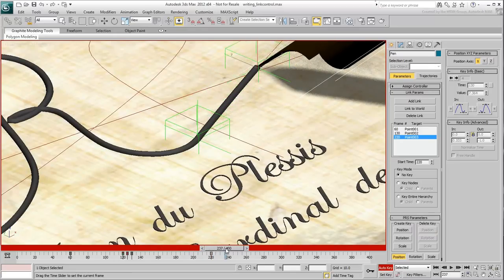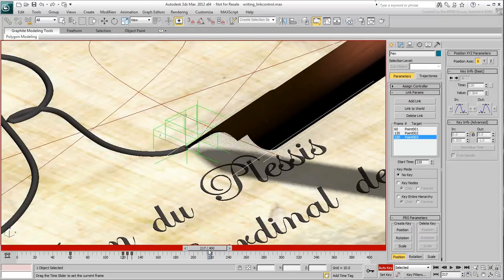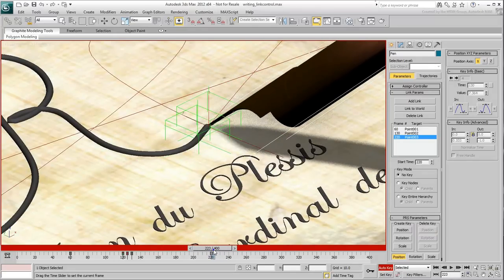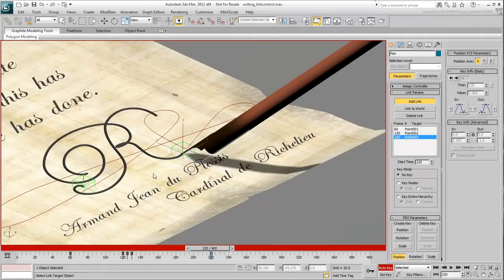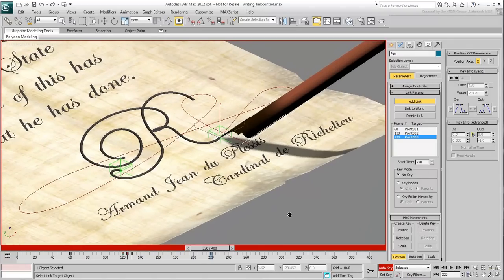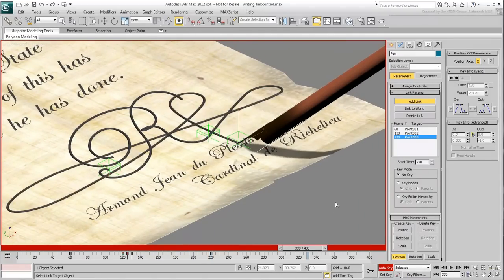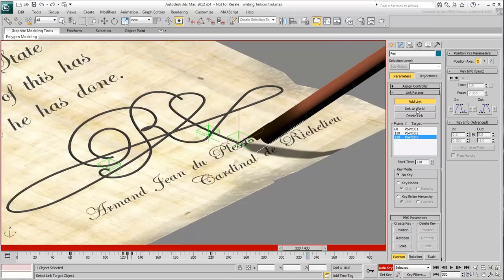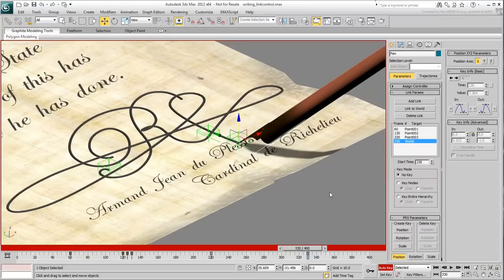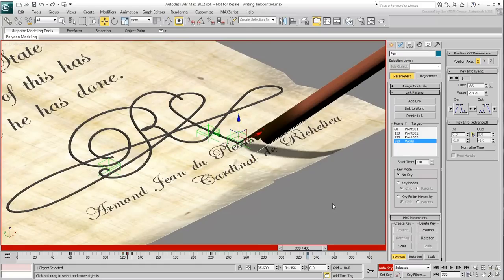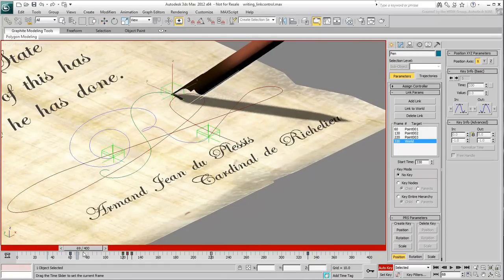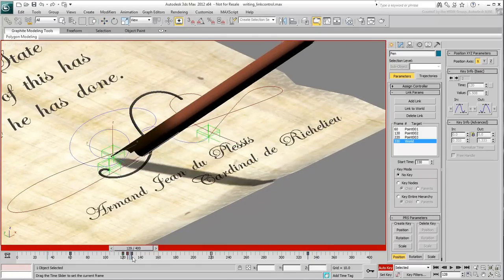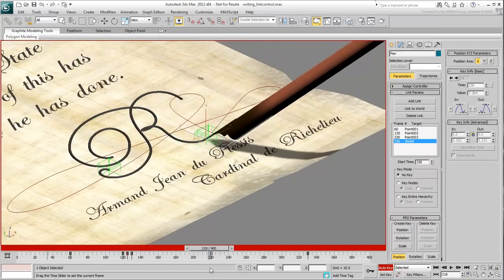Ultimately, you can release the pen from any constraints towards the end of the animation, after frame 330. For that, use the Link to World option. Disable Add Link mode when done. At frame 330, use the right-click on the slider bar to again create Position Rotation keys as you did earlier. Scrub the animation to see the results.